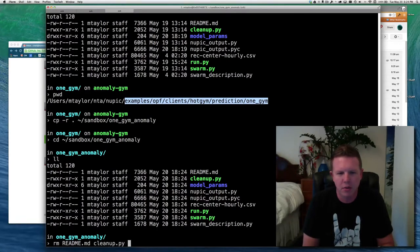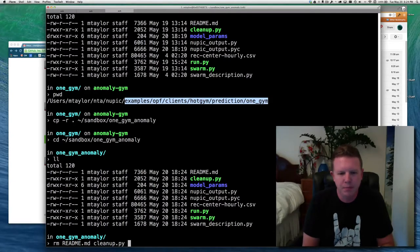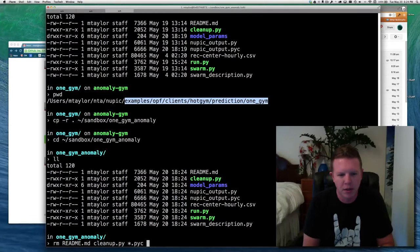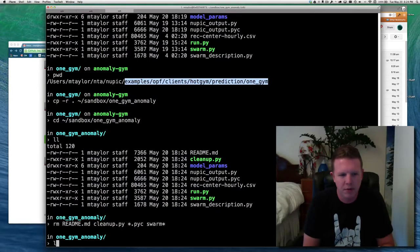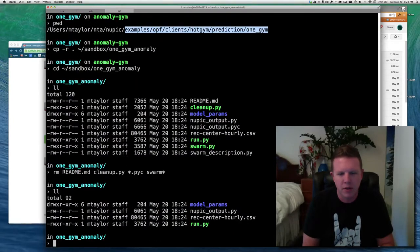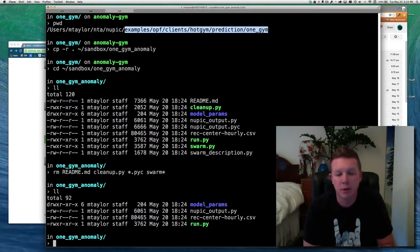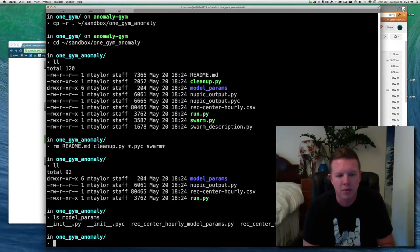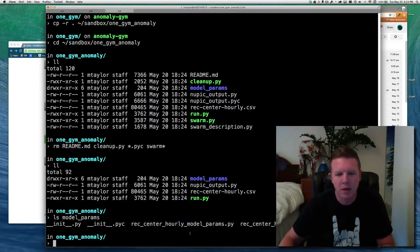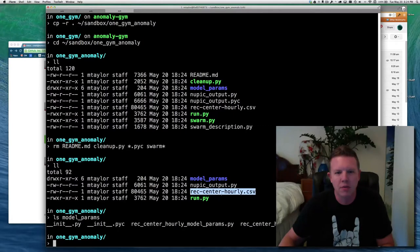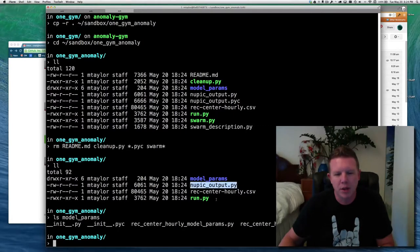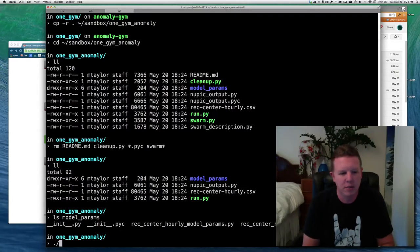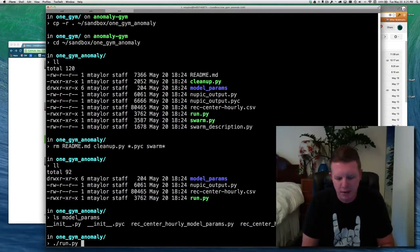So first I am just going to copy this whole directory somewhere into my sandbox. OneGem anomaly. And then we'll hop down there and take a look at this code. So this is the stuff that's currently in the repo. I'm going to get rid of some of this stuff so we can kind of start fresh.